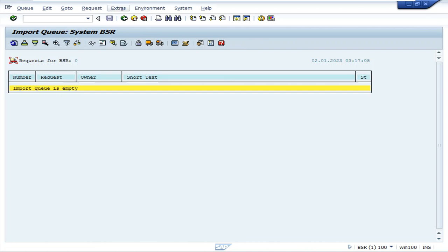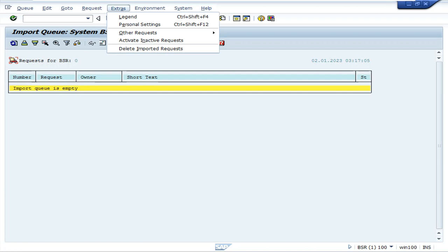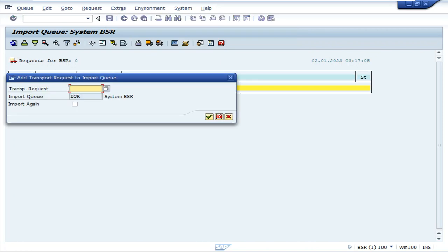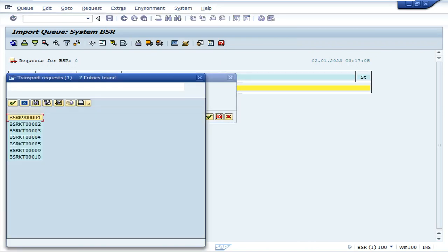Here, click extra other requests. Click add button. Add the transport request.